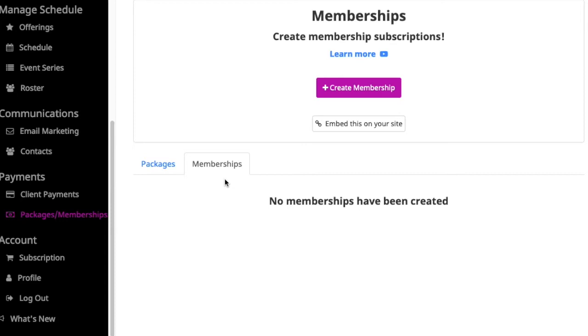OfferingTree's membership feature allows you to set up recurring revenue from clients and students. It also is a way to provide special access for members that choose to subscribe to your content.